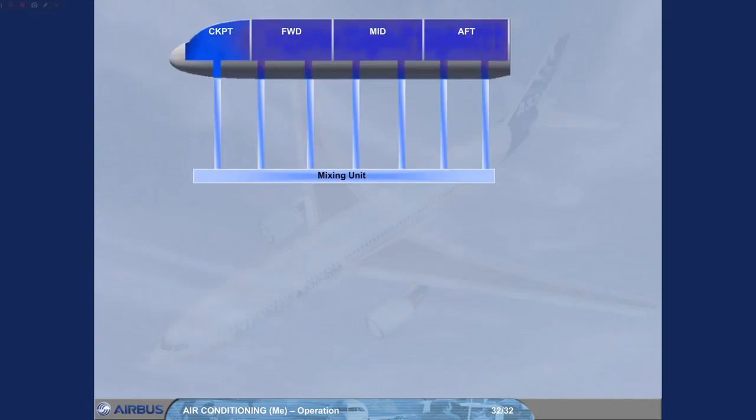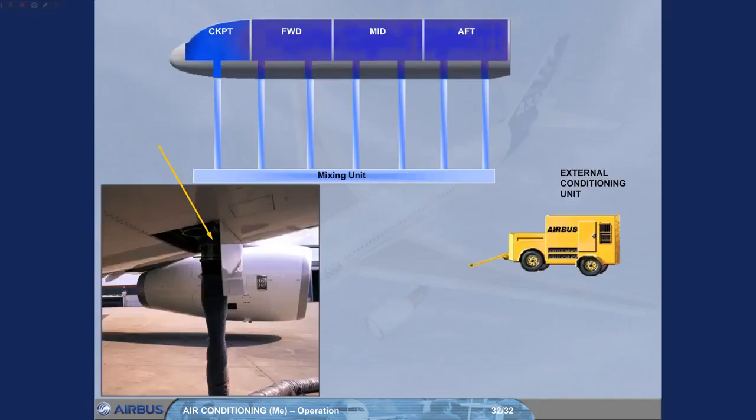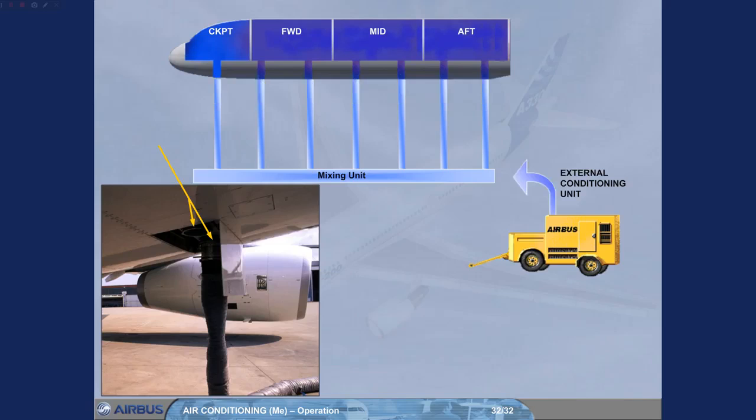An external conditioning unit can be connected via one or two low pressure connection points on the underside of the aircraft. The low pressure air is fed to the mixing unit and then into the four zones. There are no indications in the cockpit to show that an external conditioning unit is in use.